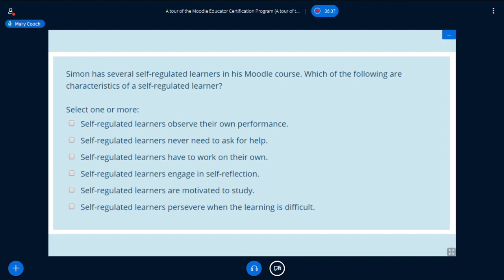Simon has several self-regulated learners in his Moodle course. Which of the following are characteristics of a self-regulated learner? Square boxes, so you can select more than one. If you don't know what self-regulated learners are, you will have discovered this as you go through the course. Options include: they observe their own performance; they never need to ask for help; they have to work on their own; they engage in self-reflection; they are motivated to study; or they persevere when the learning is difficult.